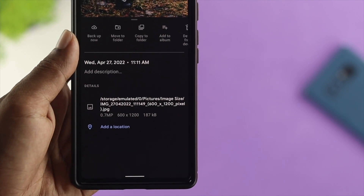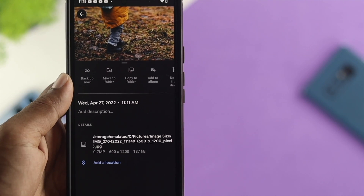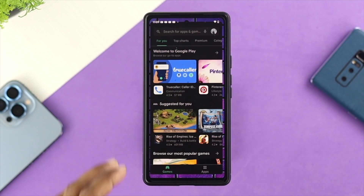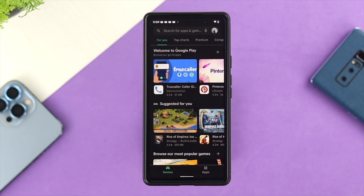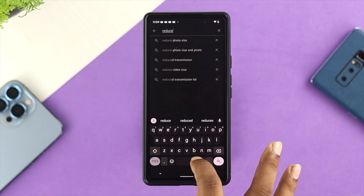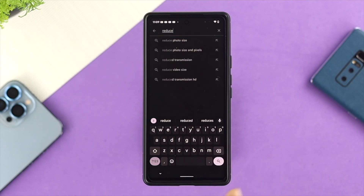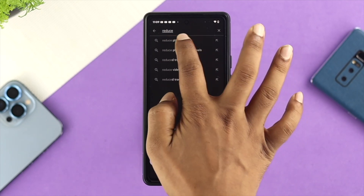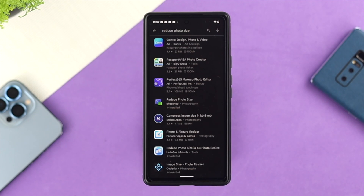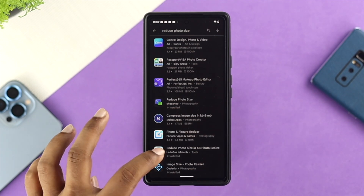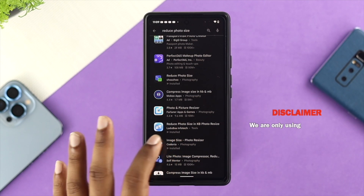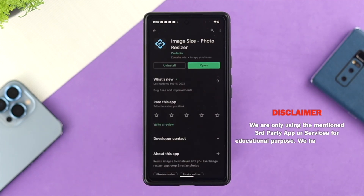If you want to do that process on your Android device, the first thing you want to do is open up your Play Store application. Once you're there, tap on search and type 'reduce picture size' or 'reduce photo size' — both are the same. You're going to find a lot of applications, but we found this one to be pretty useful.